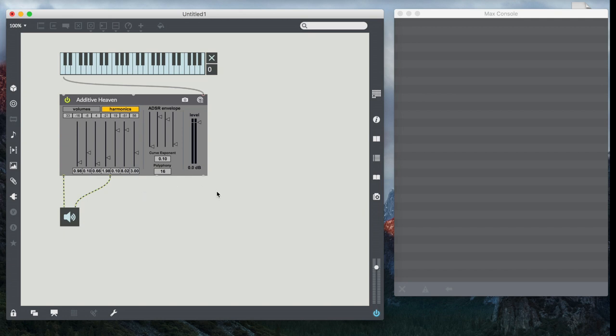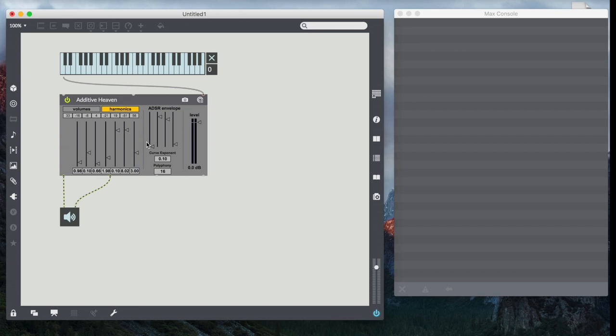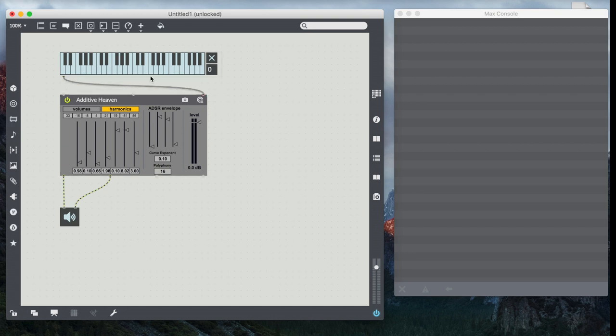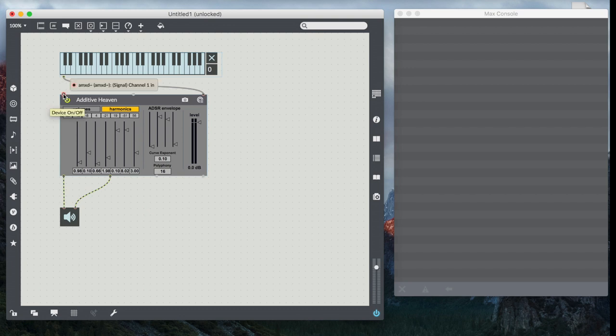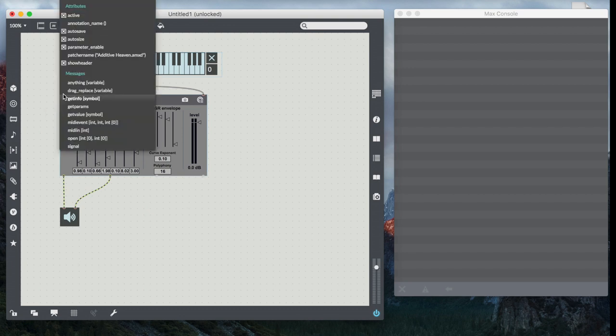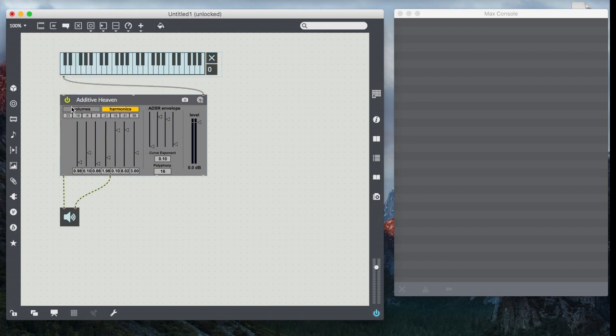First of all, it'd be nice if we could make little bits of Max programming actually affect the additive heaven synth. And in order to do that, you would need to know what messages to send this. Well, all of these parameters are mapped as they were Max for Live devices, but what we need to do is we need to find out what those mappings are. So the easiest way to do that is if I hold down control and click, I see all my available attributes and messages, and I see one called get params.